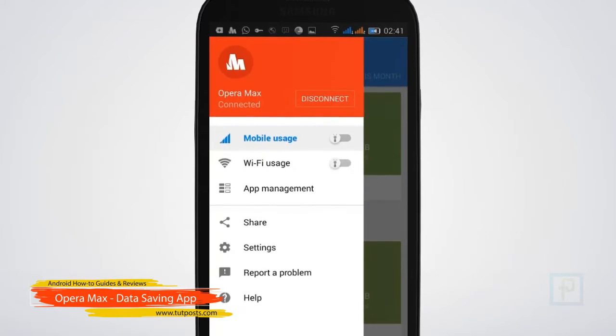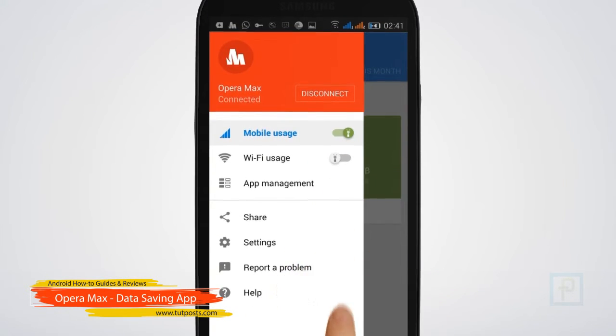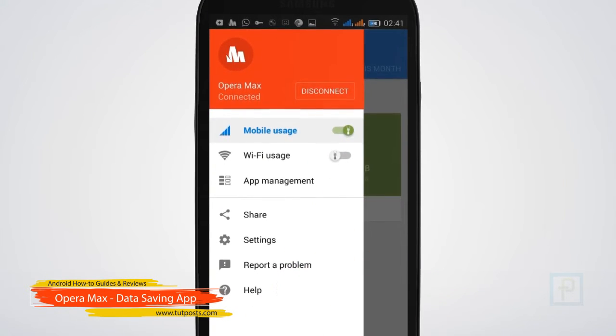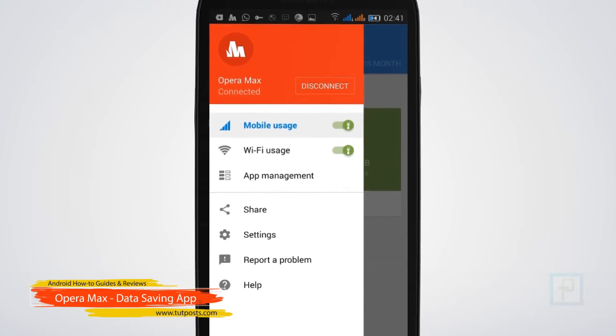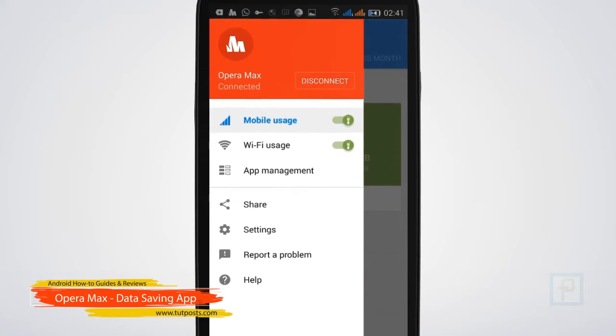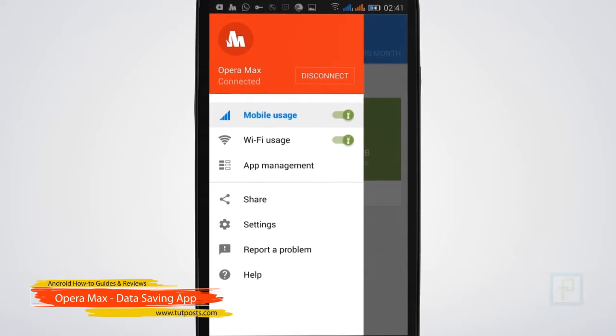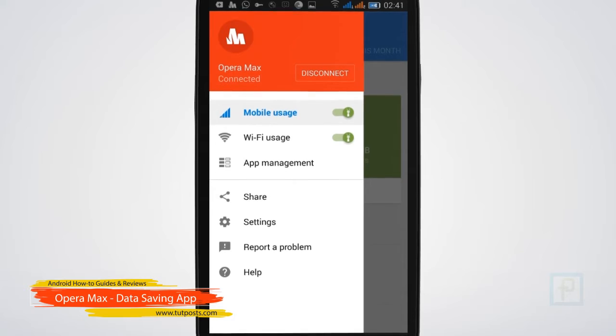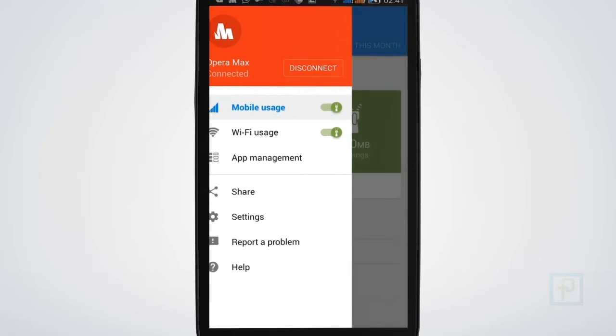This data compression app will allow you to control your mobile data and Wi-Fi data independently. It's like a classic set and forget app that basically just runs in the background to save data, which means there wouldn't be much for you to do once you have enabled the data compression.